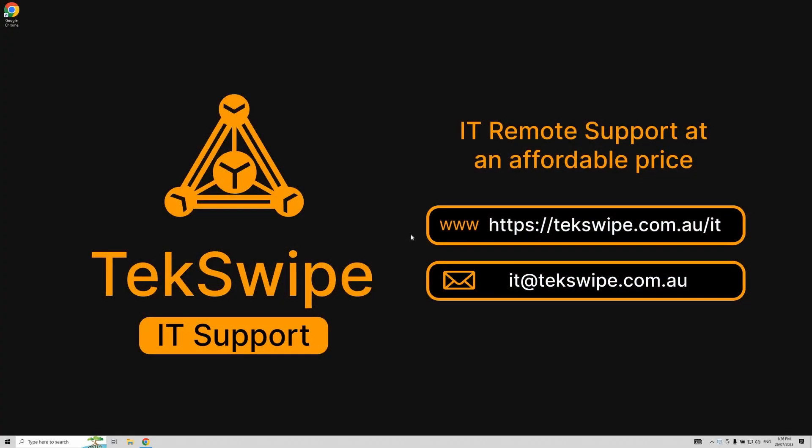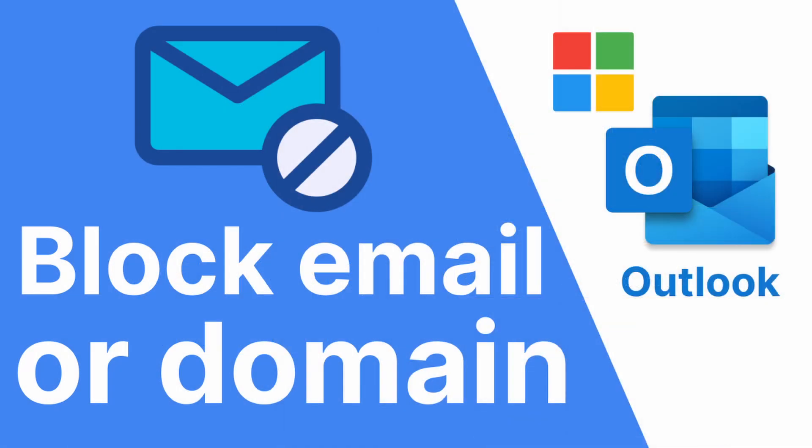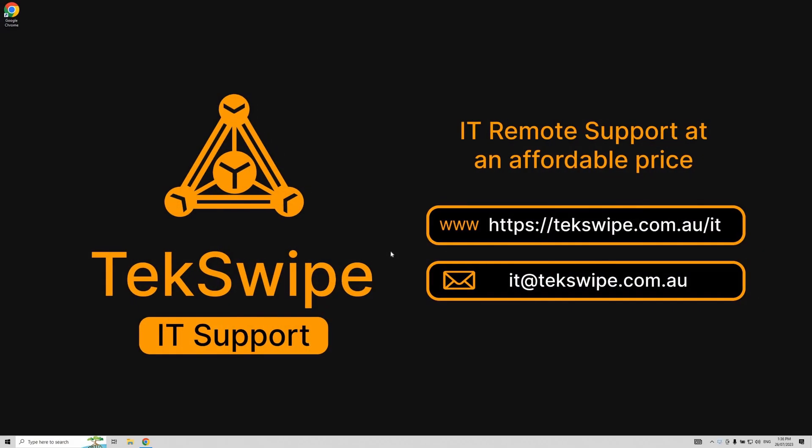Hello everyone! Today we're going to discuss an important tool for managing your inbox in Microsoft Outlook: how to block specific email addresses and domains. Microsoft Outlook allows you to add these unwanted email addresses and domains to a block list. It's easy to do and I'll show you how.